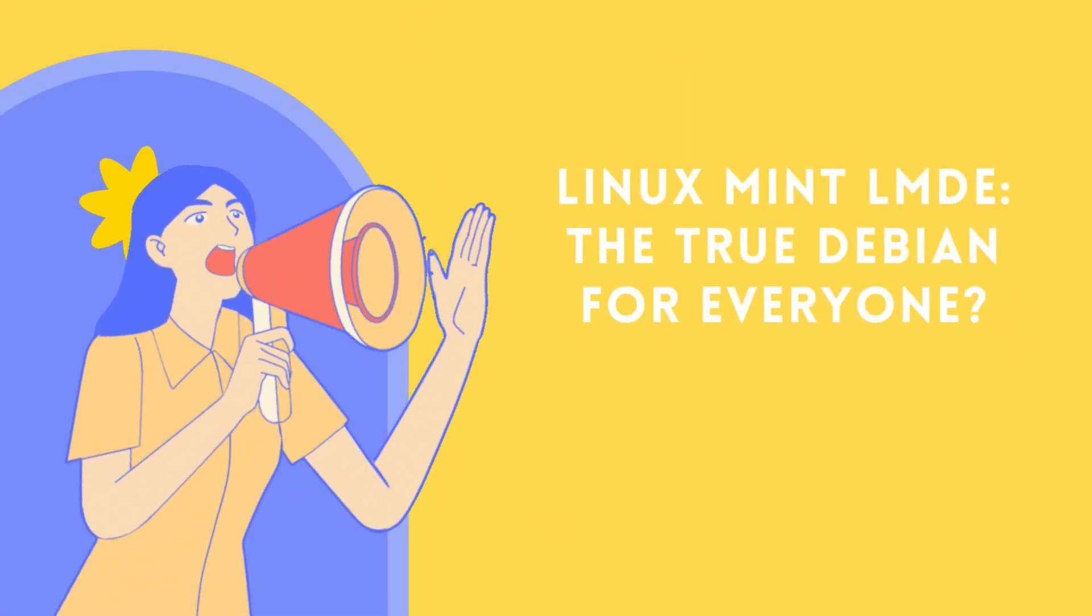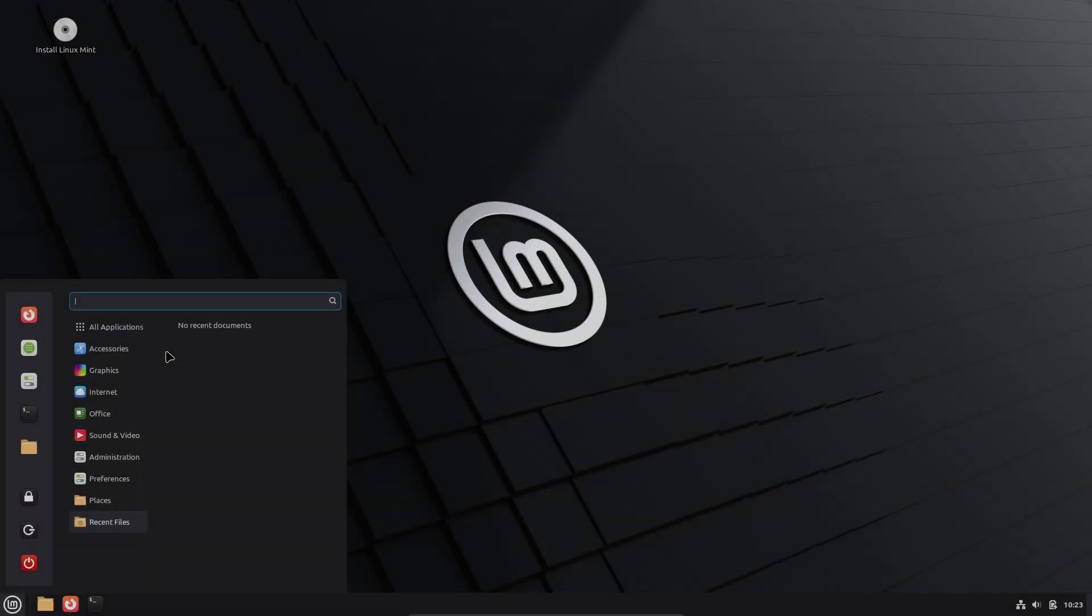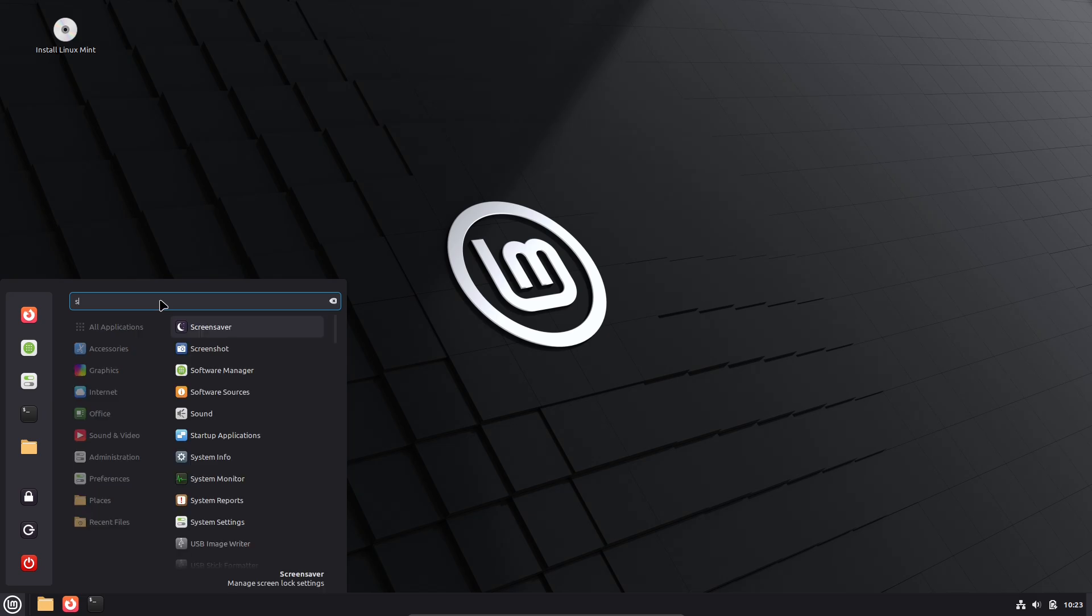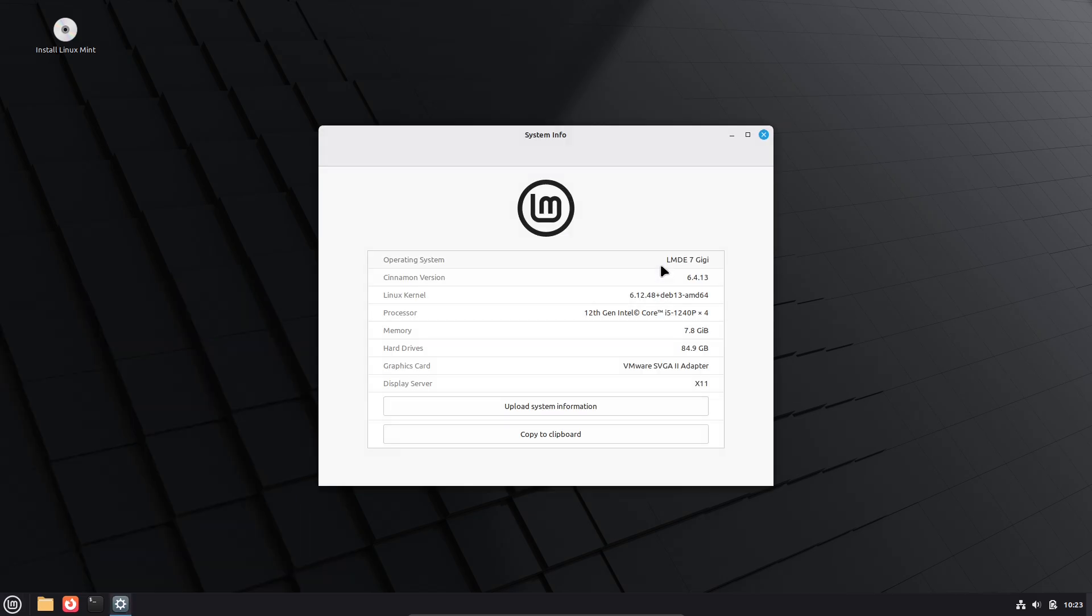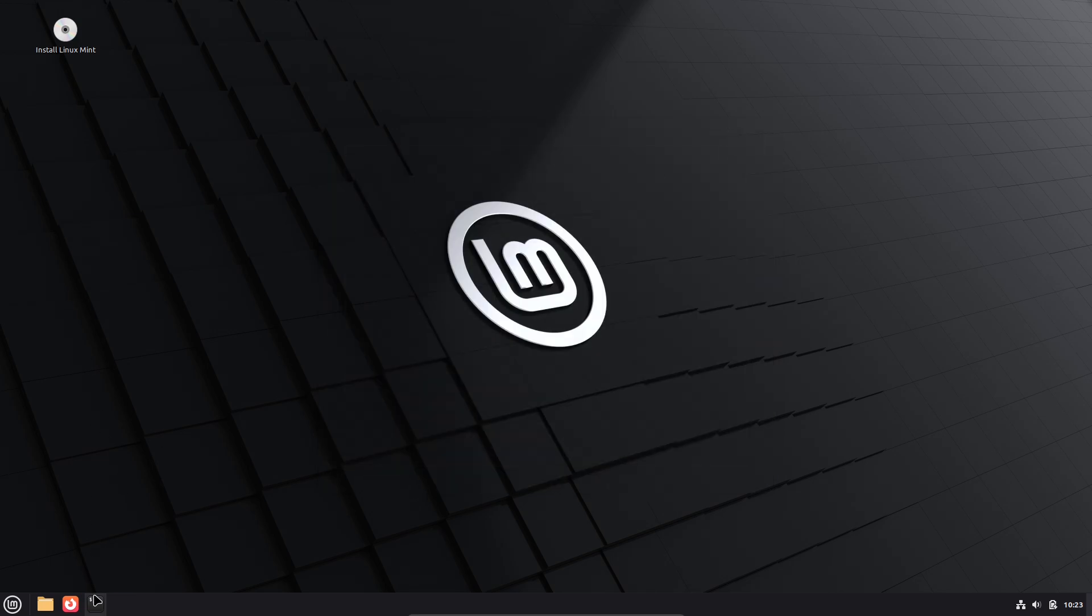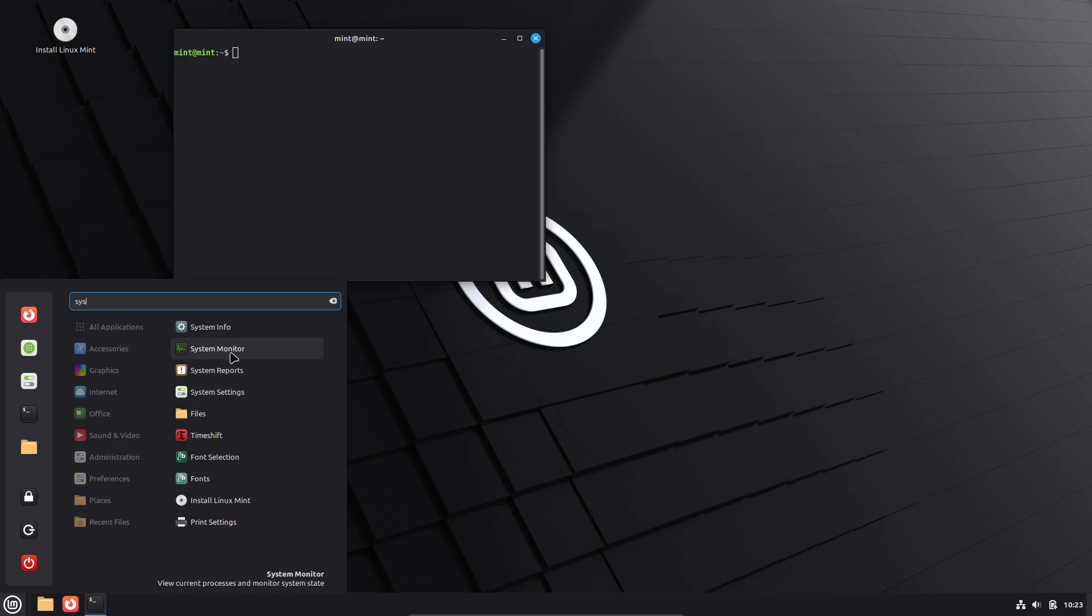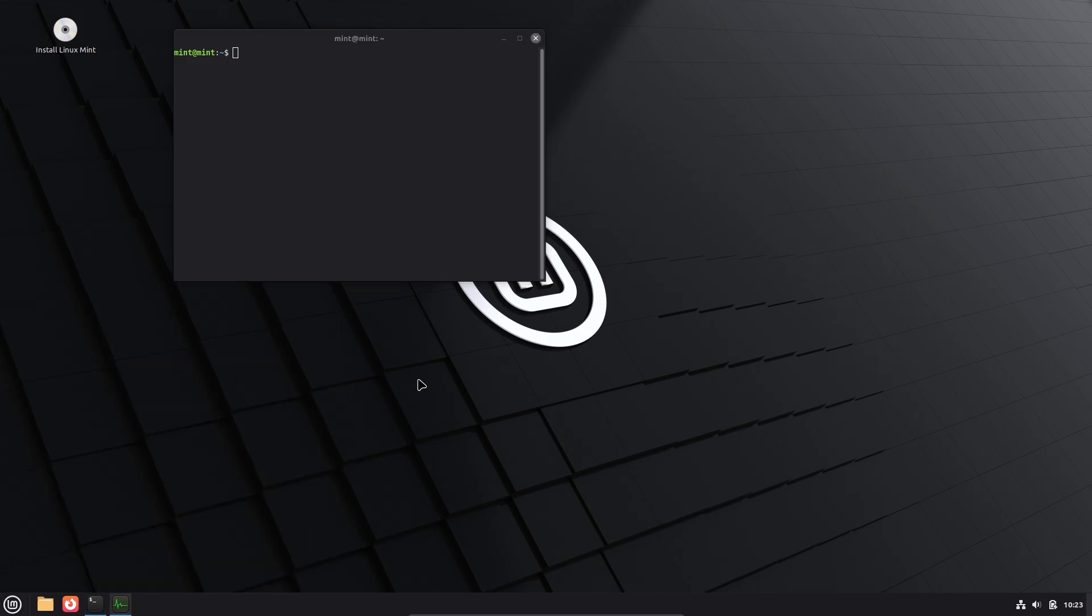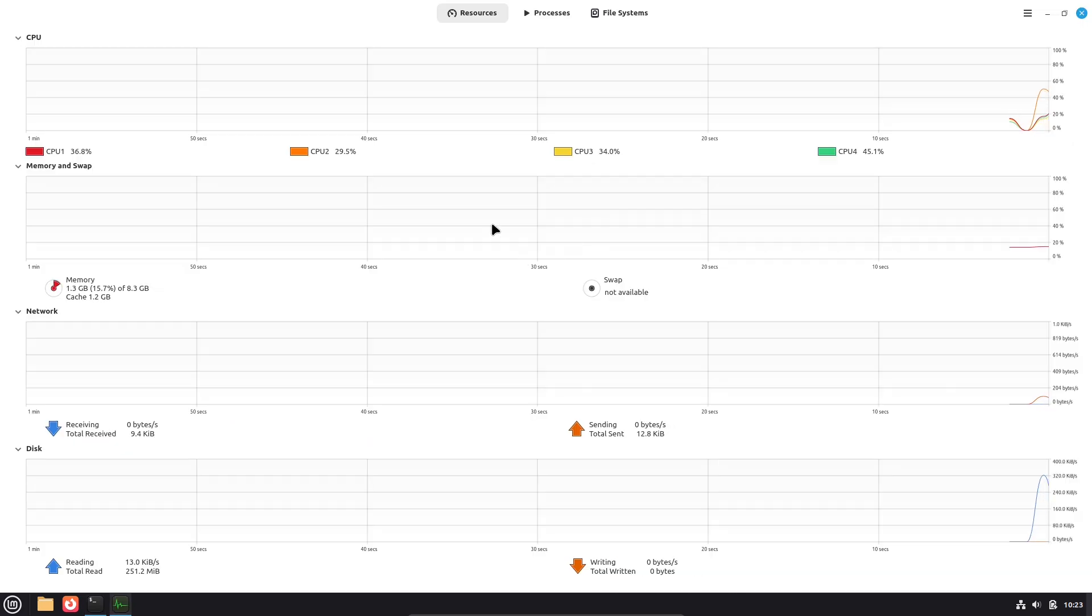Linux Mint LMDE, the true Debian for everyone. Is there a Debian that finally feels friendly enough for everyone? Today we're testing Linux Mint Debian Edition, LMDE, the Mint you know built on Debian's rock-solid base. Can it bridge the gap between Debian's stability and Mint's legendary ease of use? Let's find out.